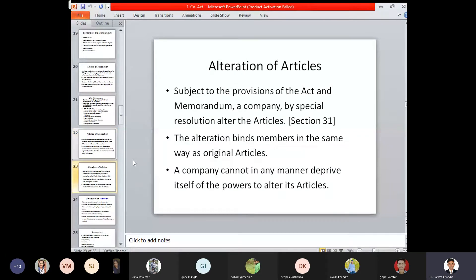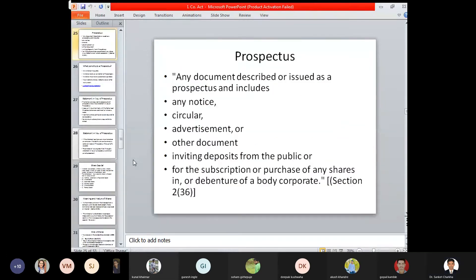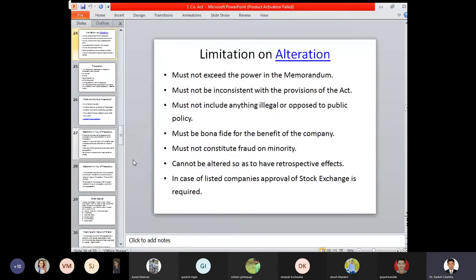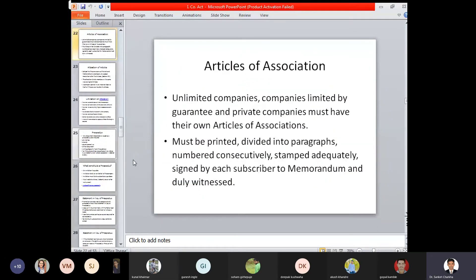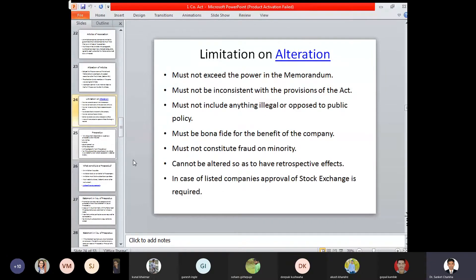Now, have we done the alteration of articles, its limitations and alteration? Yes. So, alteration of articles — yes, it can be altered, and it is not binding on the members, with the limitation that it must not exceed the power of the memorandum.